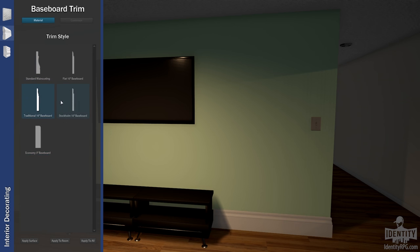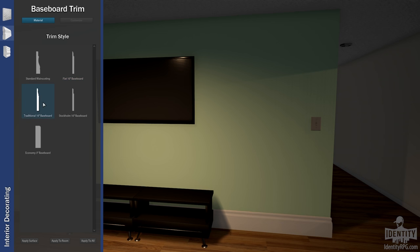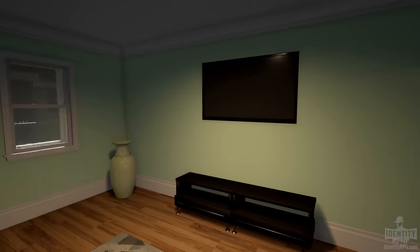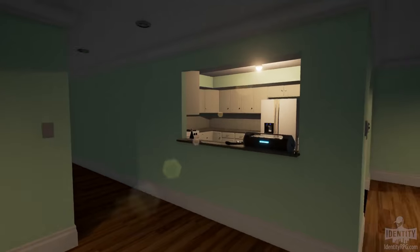We choose a trim. Now, these trims all have to be acquired, you have to buy these out in the world. These are the few options I have, some crown molding, and we can apply just this wall, the whole room, or the entire apartment. There it is, it's applied all the way throughout.